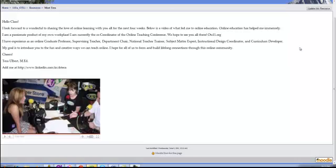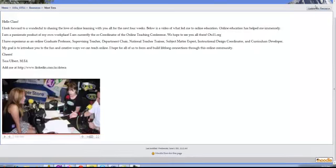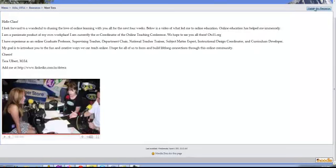This video is to show how to embed a YouTube into a Moodle course. I'm going to update this resource. This is a page that was already created.